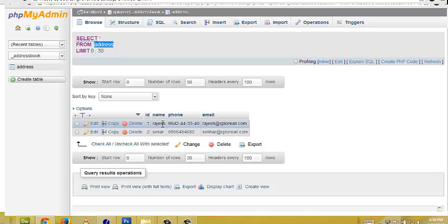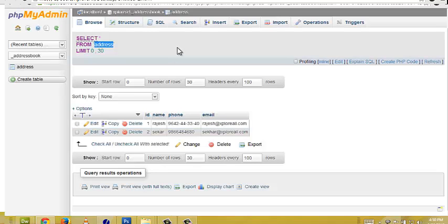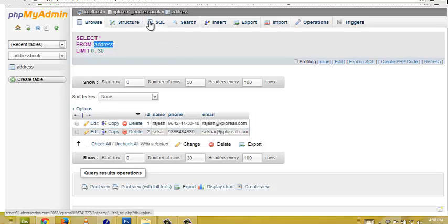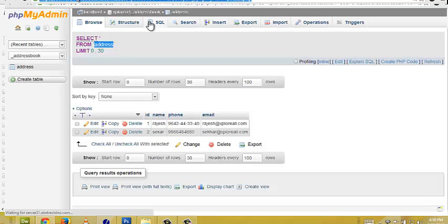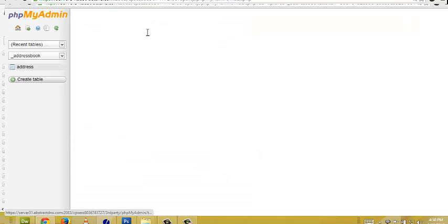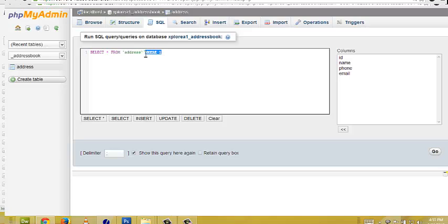Suppose, if I want to get all the contact information, all the contact numbers of a particular name called as Rajesh, I will just type a query here. I will just run a query here. So, this PHP MyAdmin, this PHP MyAdmin is used to create a database. Suppose if I run a query like this, select star from address.